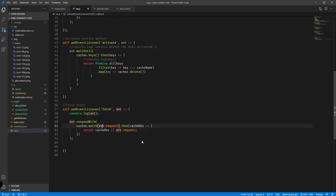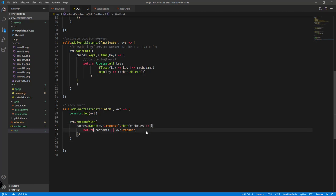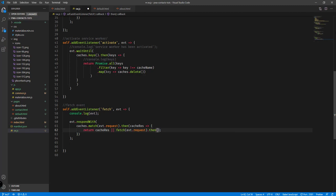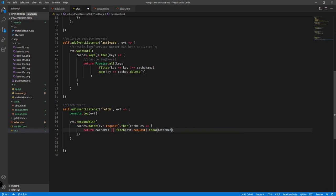In the fetch handler, we check if the request matches an item inside our cache — if so, return that cached resource. Otherwise, instead of just returning the request directly, we call the `fetch()` function, tack on a `.then()` method, and receive the fetch resource. Then we open the dynamic cache using `caches.open()`.